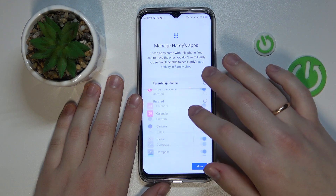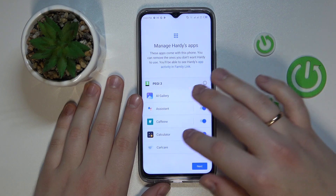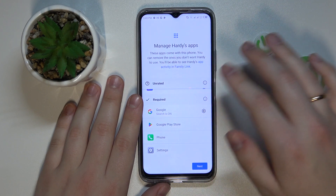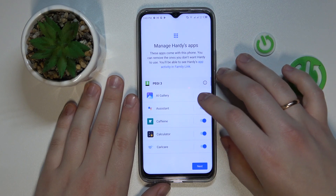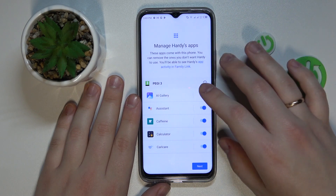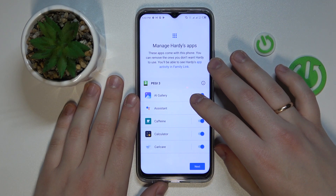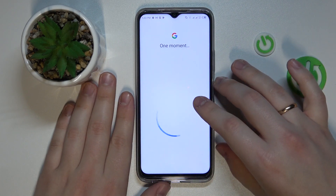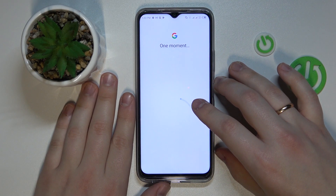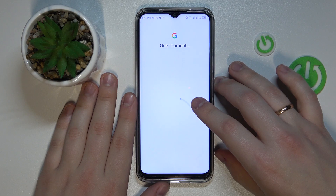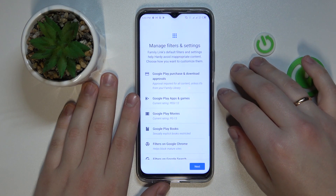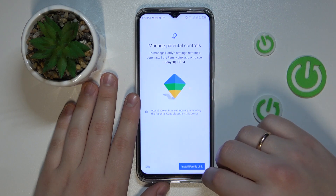In here you can turn off some of the apps at this stage, but you will also be able to do that later on as well. So if you would like to finish the setup procedure quicker, just ignore this step and click Next. The same applies for the following step, which is Manage Filters and Settings.